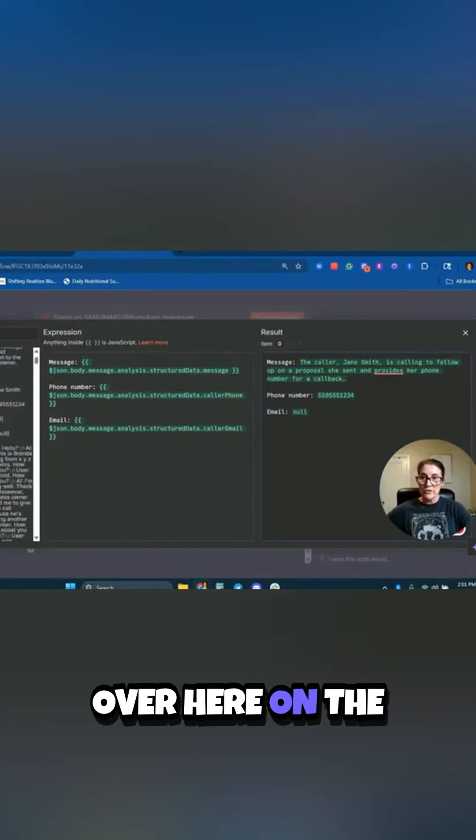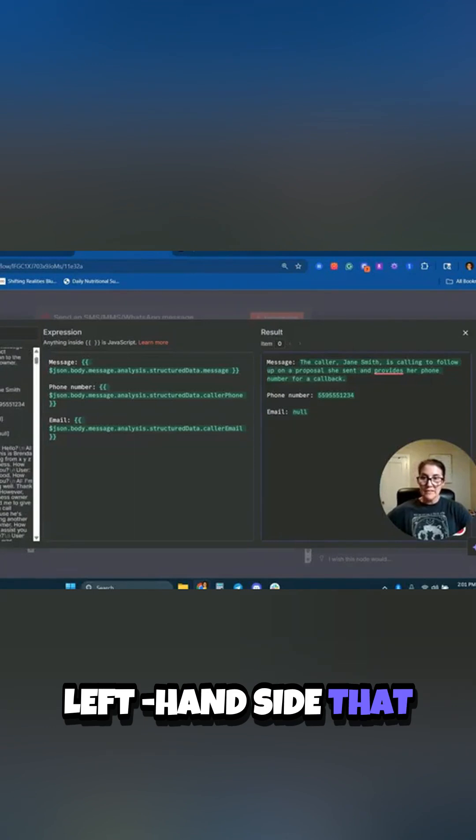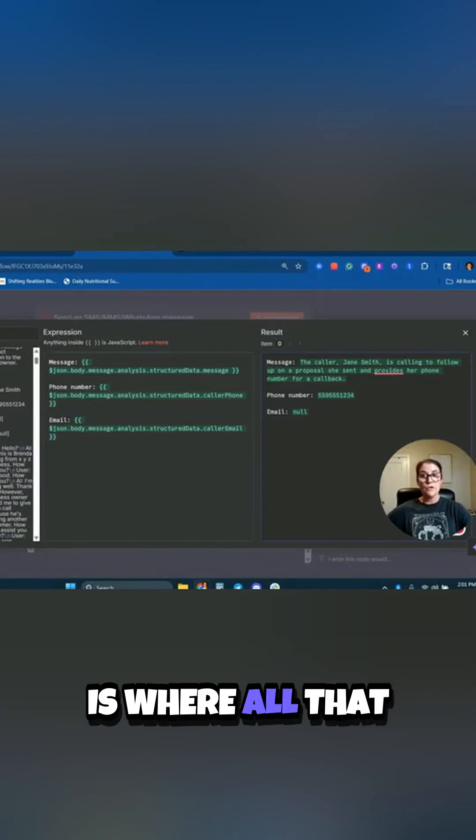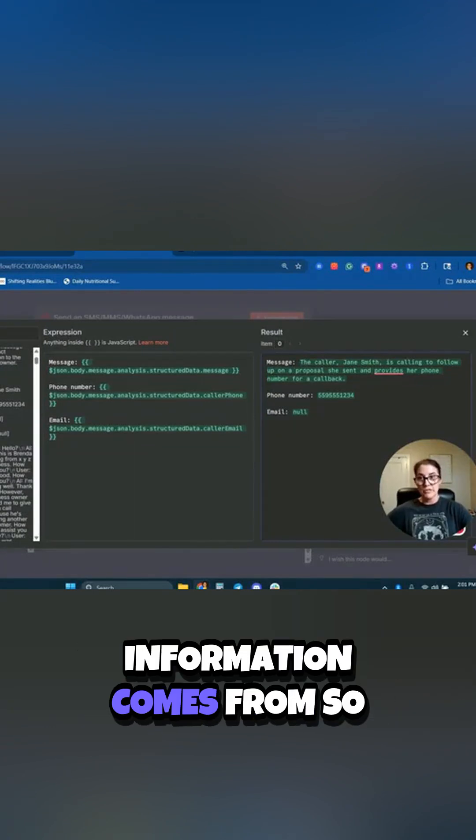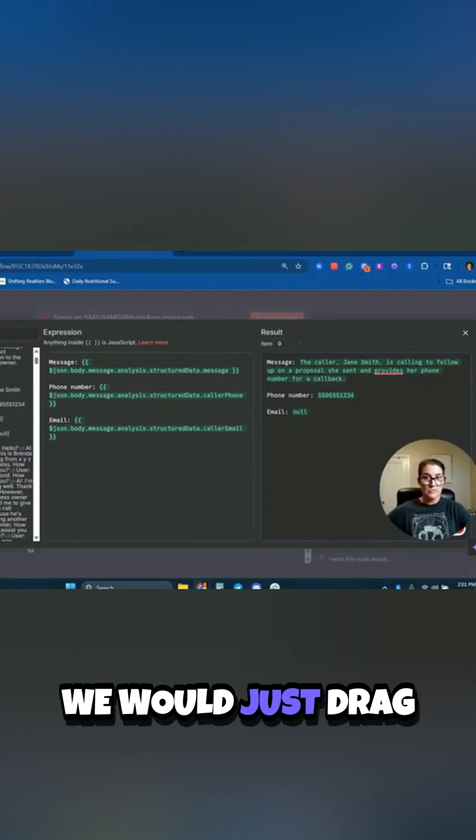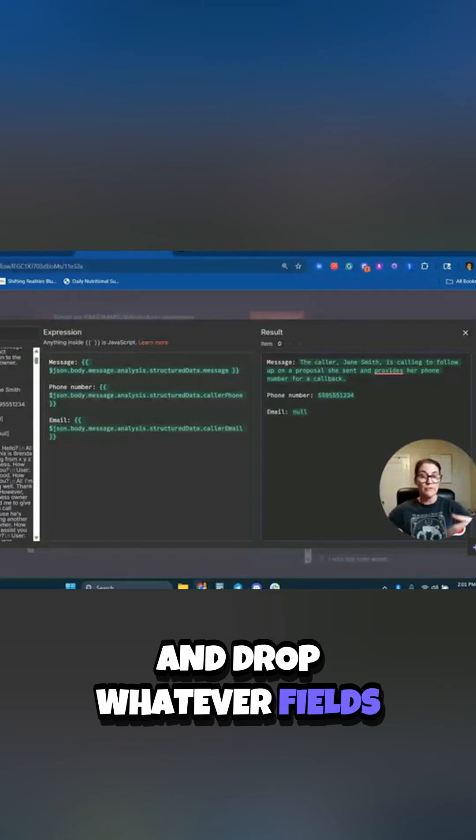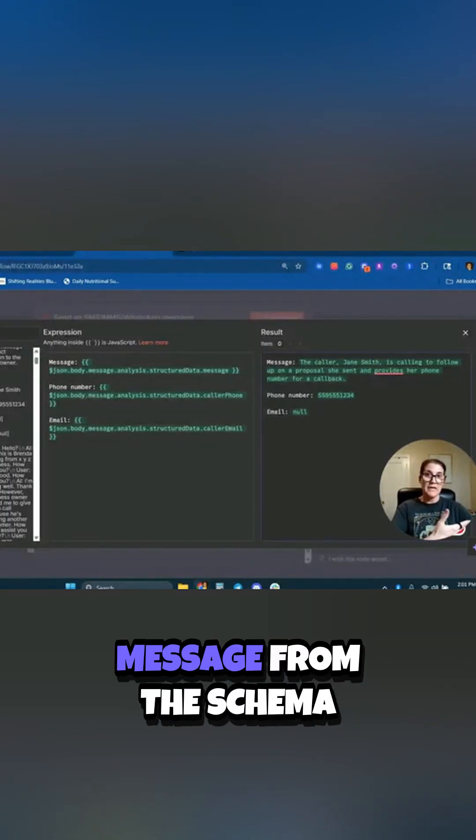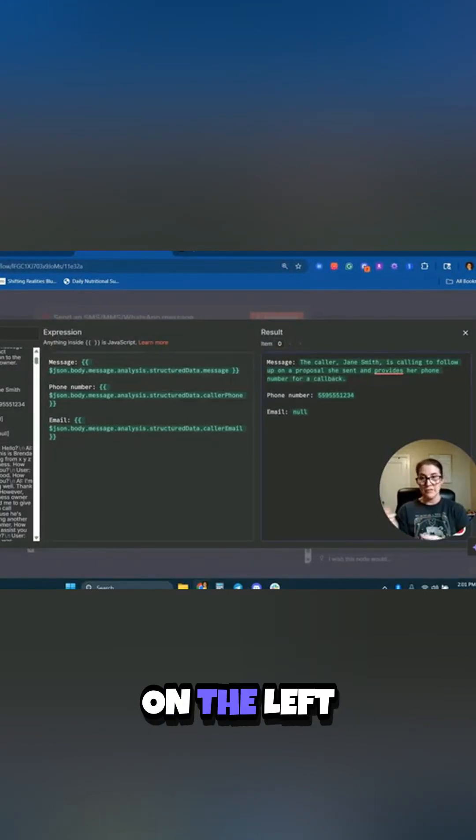But you can see over here on the left-hand side that under structured data, this is where all that information comes from. So we would just drag and drop whatever fields that we want to pass along in the message from the schema on the left.